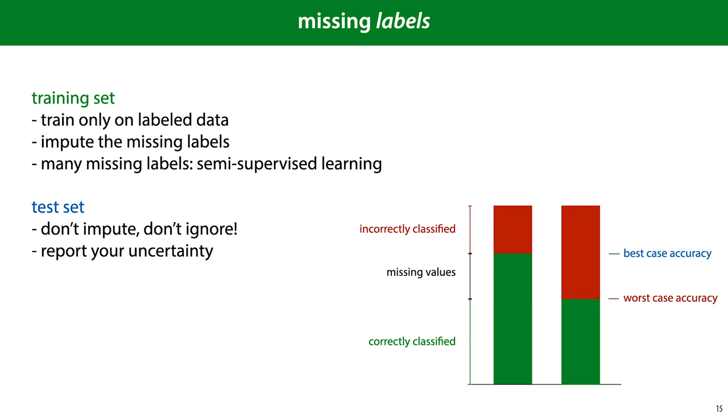If your target label has missing values, the story is a little different. In the training set, you are free to do whatever you think is best. You can remove instances or impute the missing labels. If you have a lot of missing labels, then you essentially have a semi-supervised learning setting, as we saw in the first lecture.